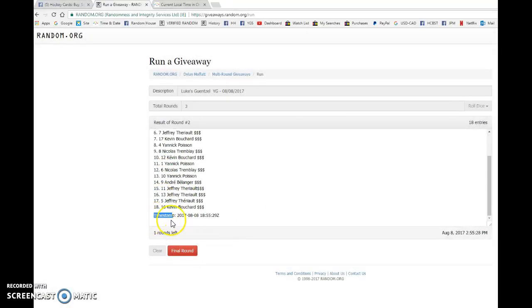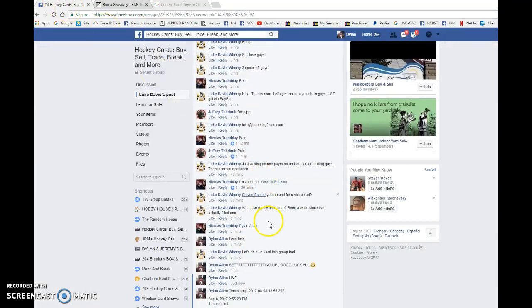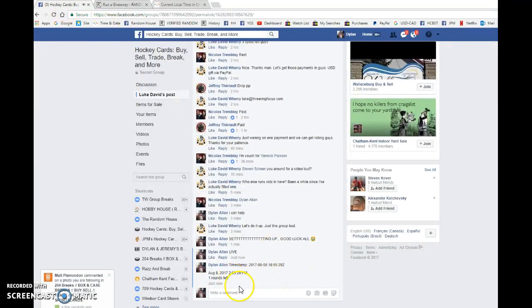Yannick after one, Kevin after two. Timestamp is 1855-29 at 255.